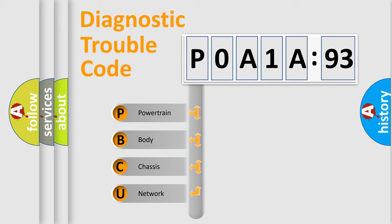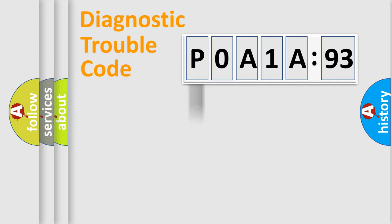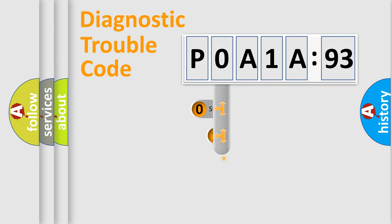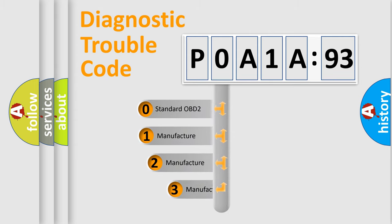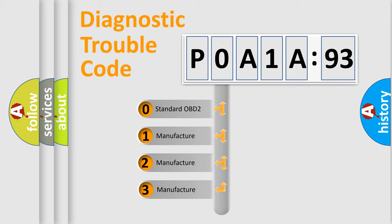We divide the electric system of automobile into four basic units: Powertrain, Body, Chassis, and Network. This distribution is defined in the first character code.